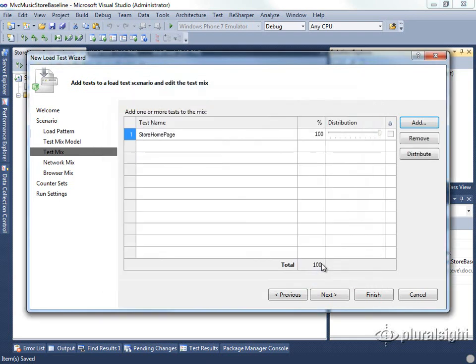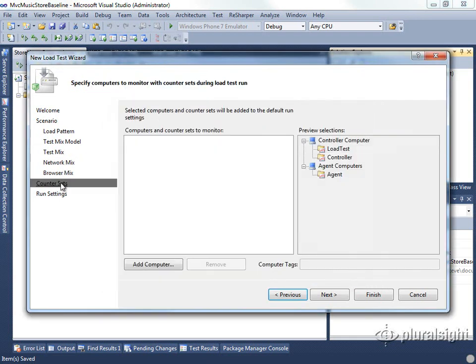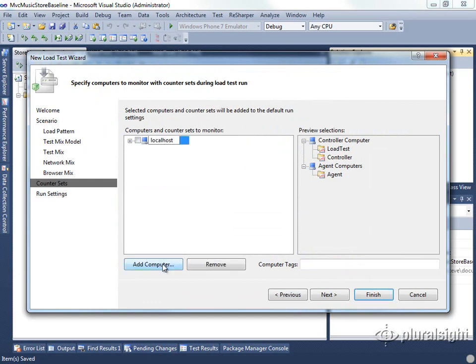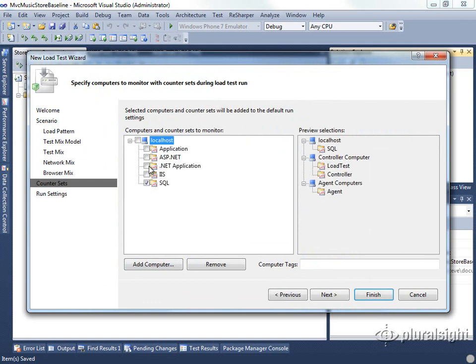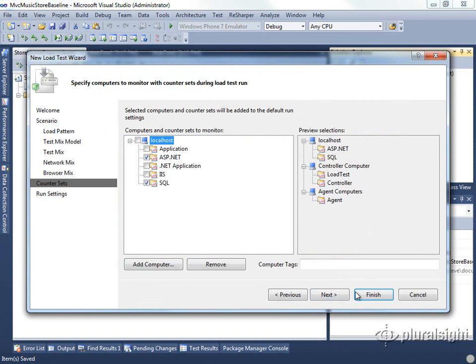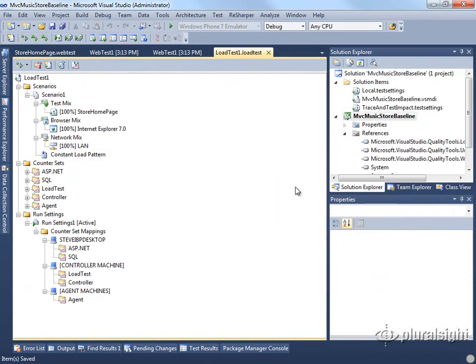For now, we're just going to load our homepage. And for counters, we're going to go ahead and add localhost so that we can look at a few other counters such as SQL and ASP.NET. And we'll finish that.